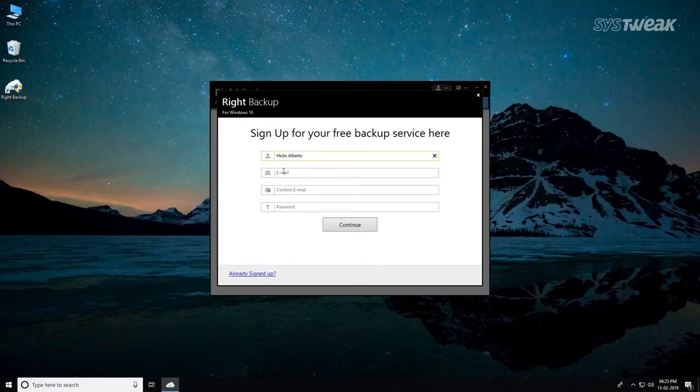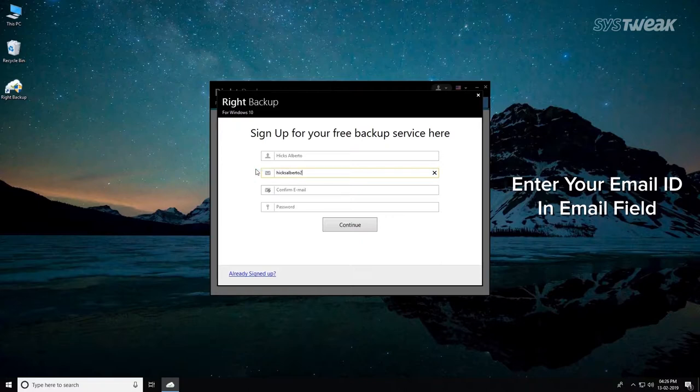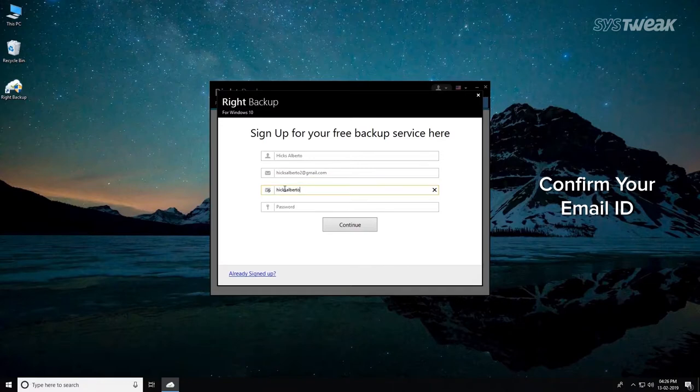In the email field, enter the email address with which you want to associate your Right Backup account. Confirm your email address in Confirm Email field.